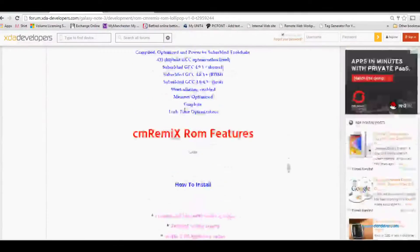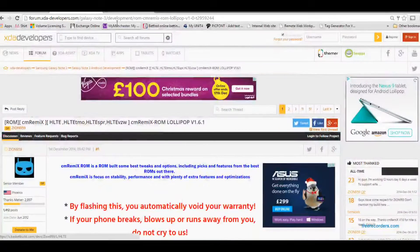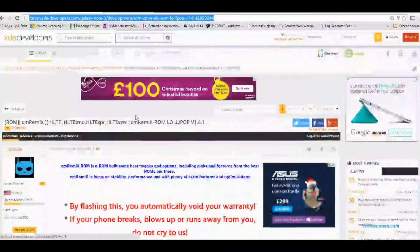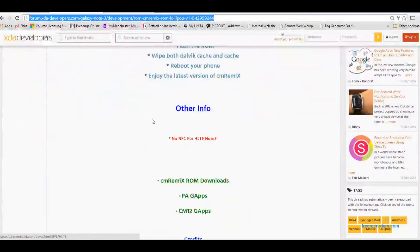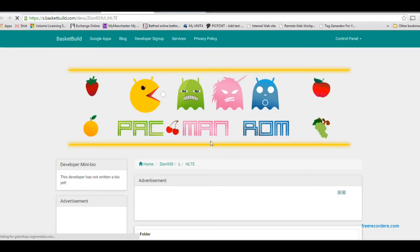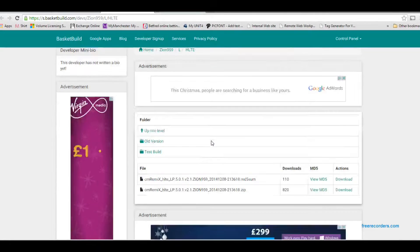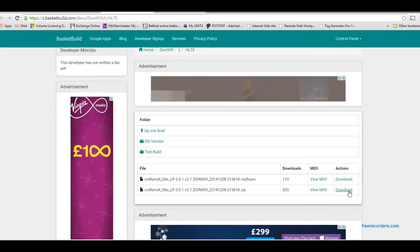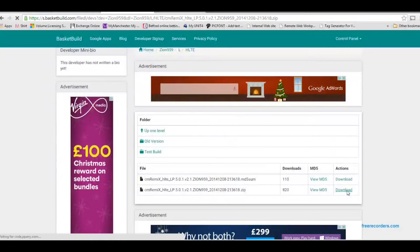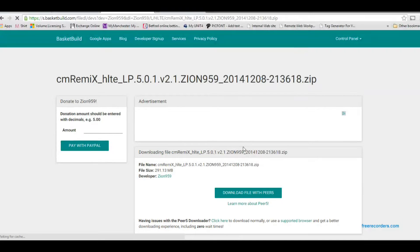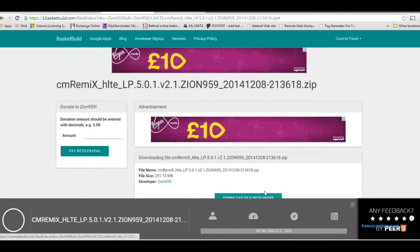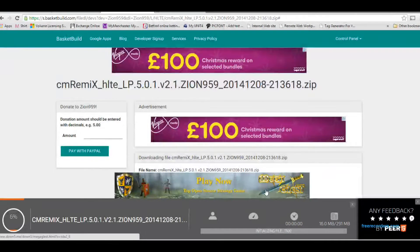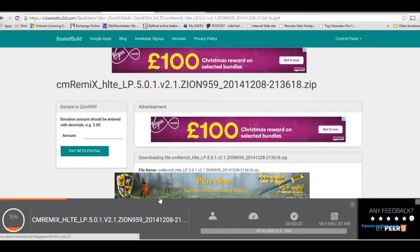Once that's on, the device is ready. Then you need to download the ROM from this website, which I'll leave in the video description. Make sure that you're downloading the zip and just click download on that. Download File With Peers, quite a funky way of downloading something I've not really seen before, but it's safe.